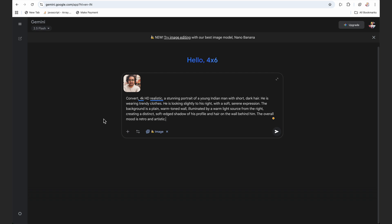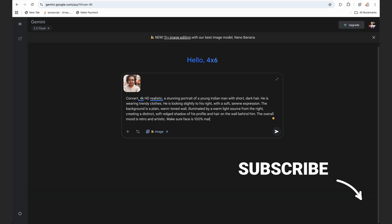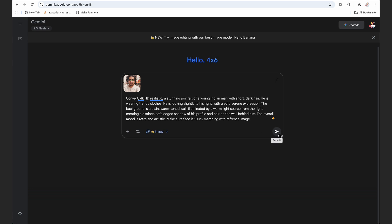Make sure you guys upload a close-up where your face texture is visible properly, so that your images would have 100% realistic face with what we are creating. We can also mention, 'Make sure face is 100% matching with reference image,' and just send it.